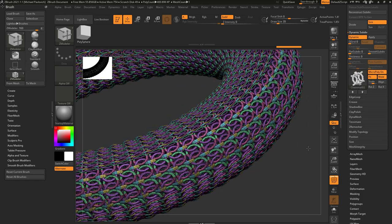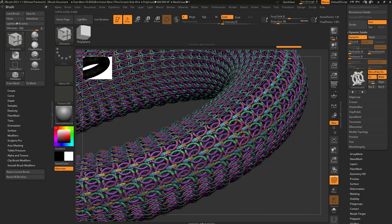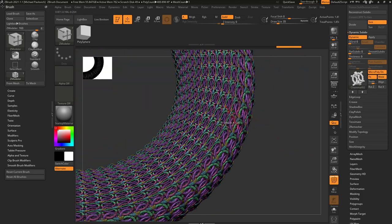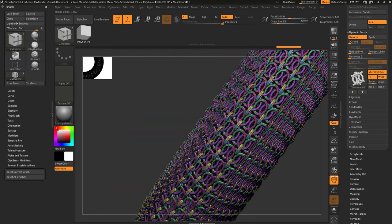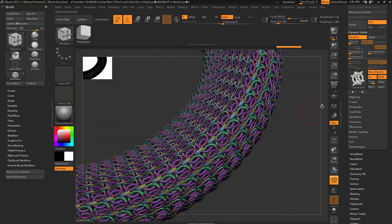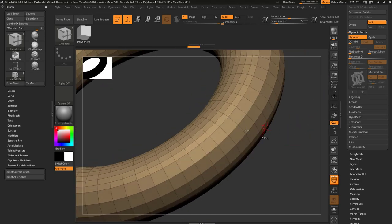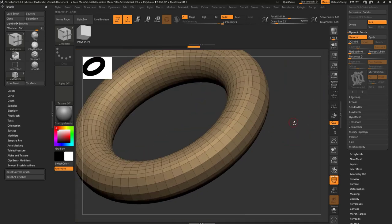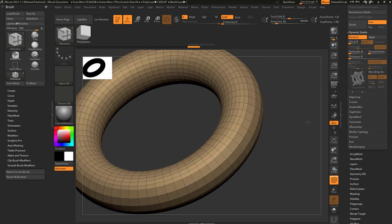When I turn MicroPoly on, these are going to be larger and these are going to be smaller. So at its base functionality, it's replacing every single face with a piece of geometry.